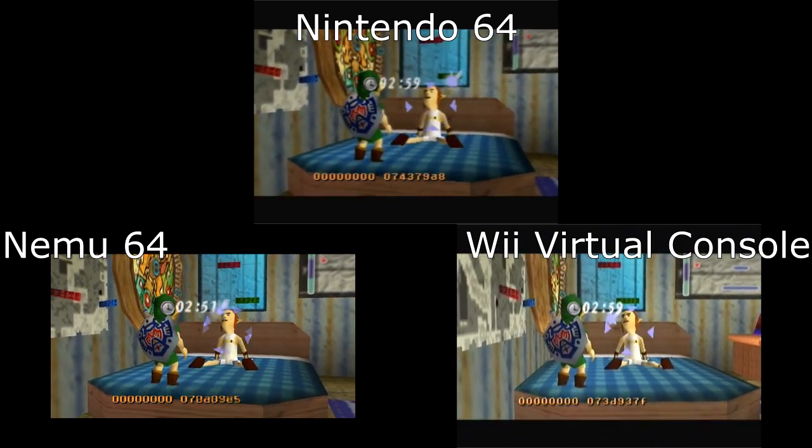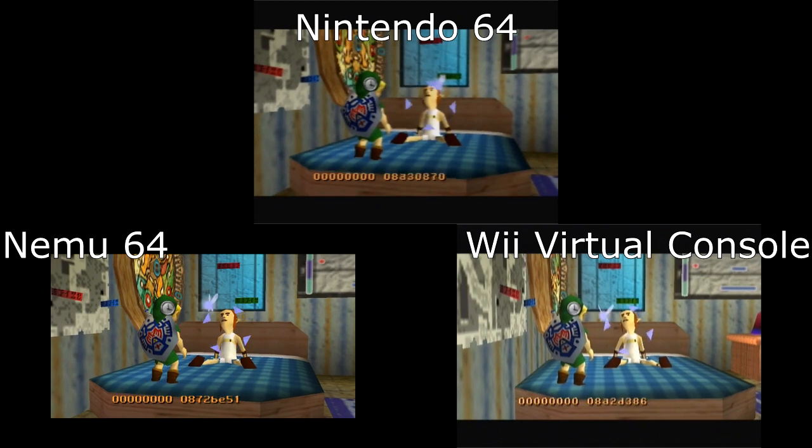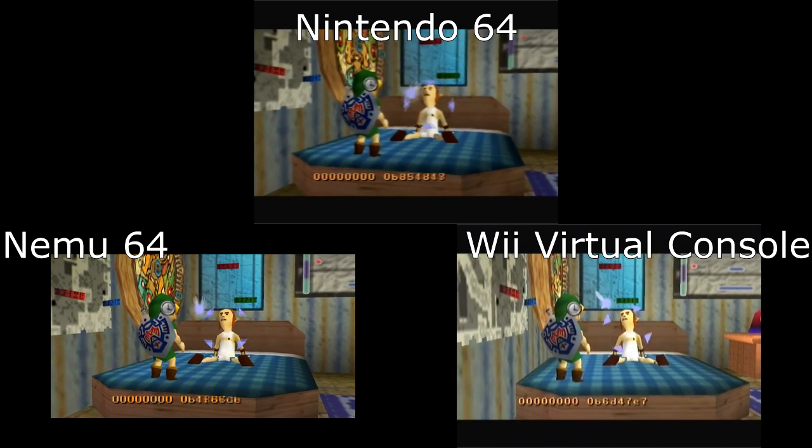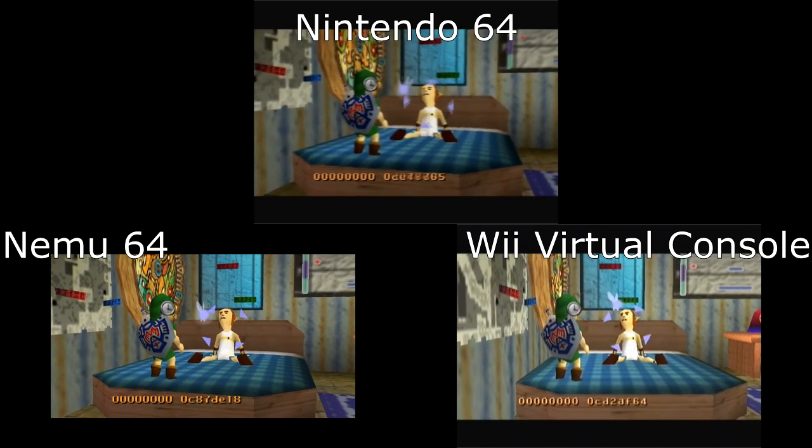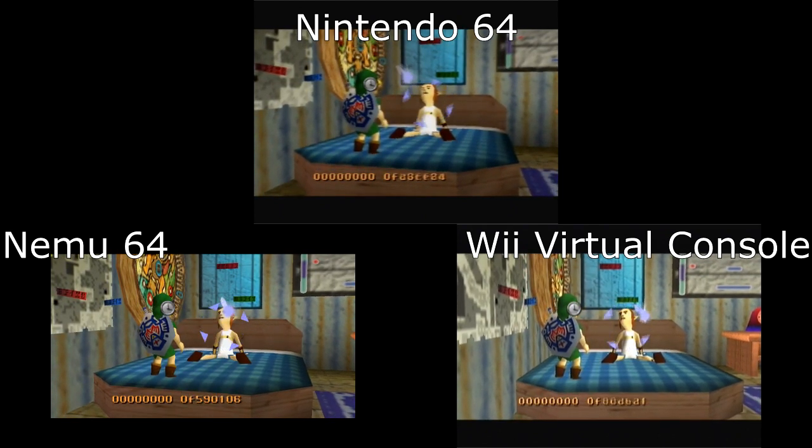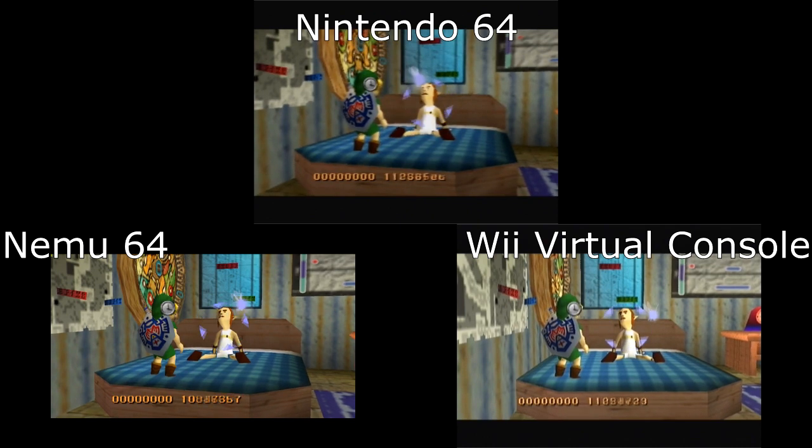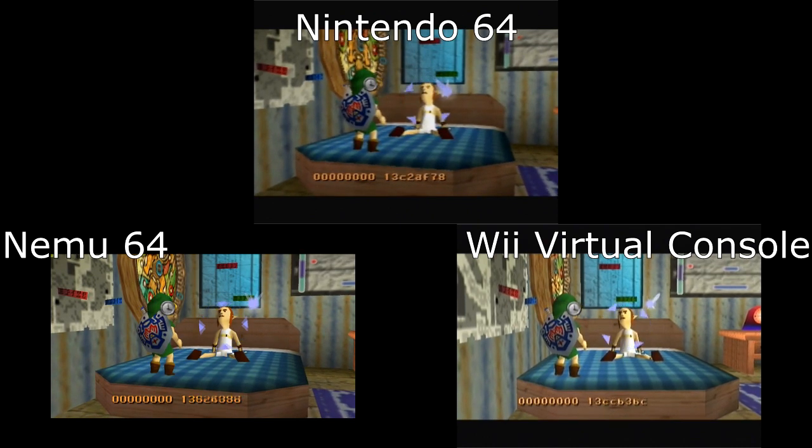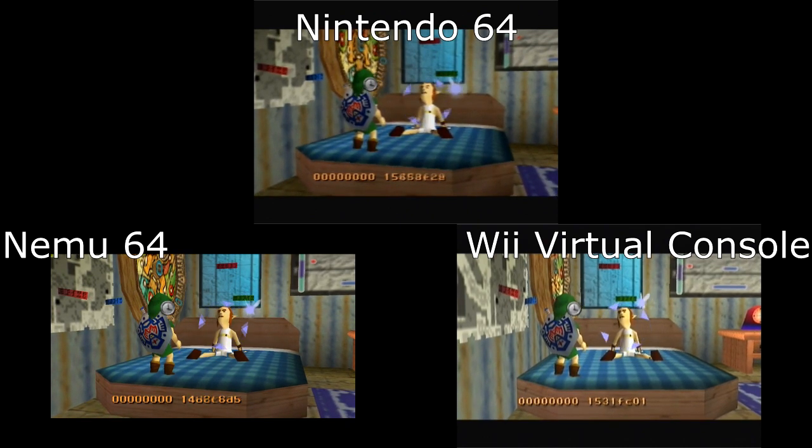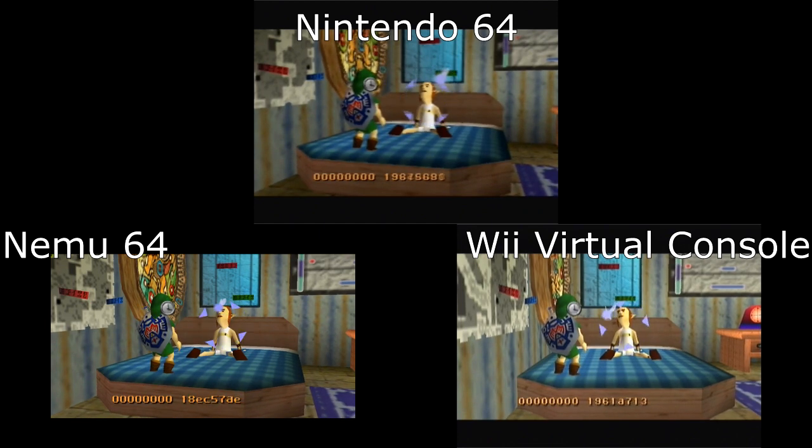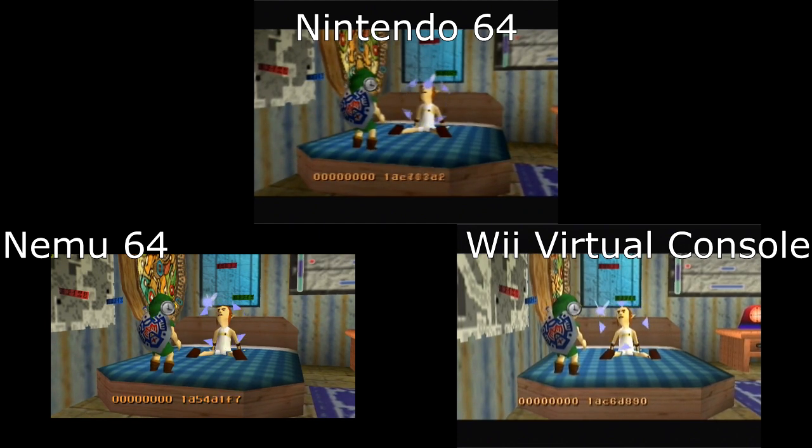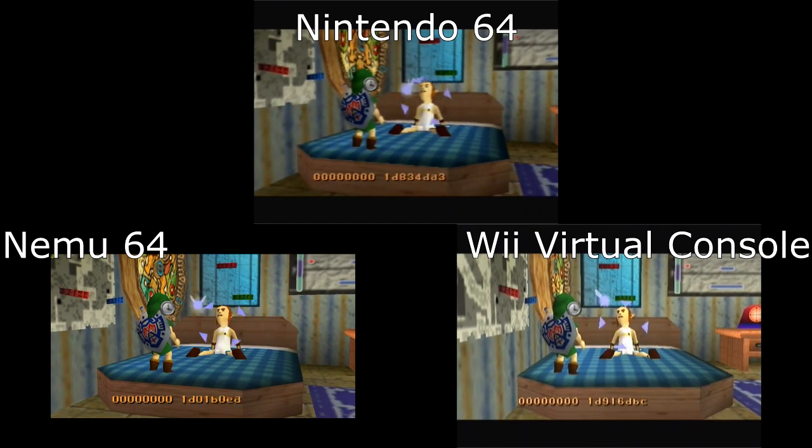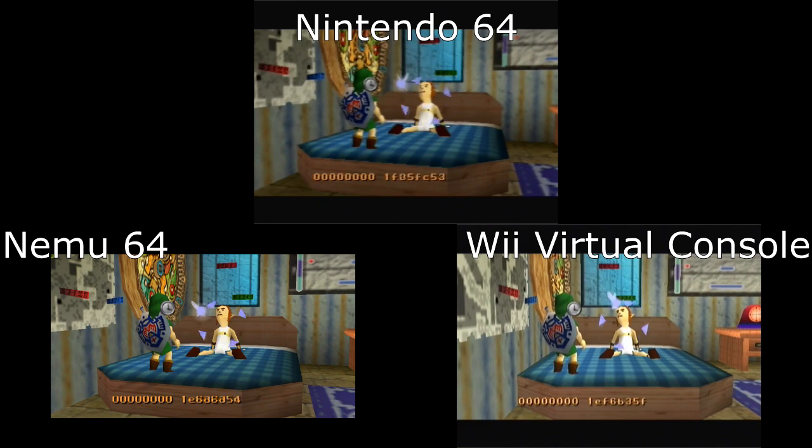And this is the reason why, for example, the Japanese version of the minigame on the Wii seems to give 10.00 a lot less consistently than it does on the Nintendo 64, because the count is not quite accurate.